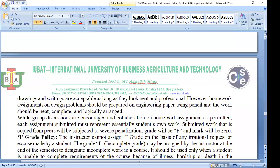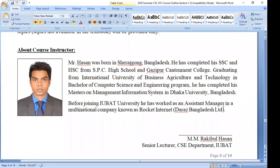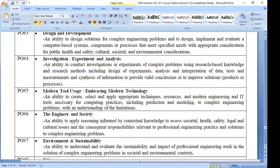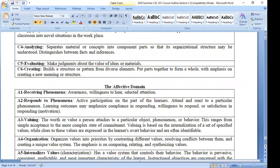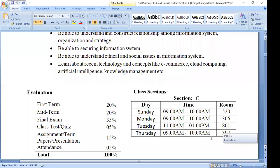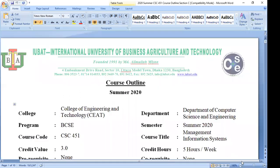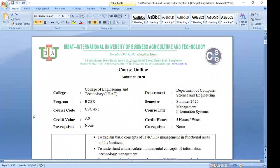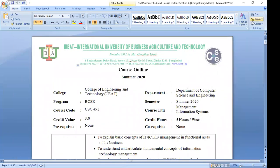Here you will also get my short biography if you are interested. The Bloom's taxonomy section you do not need to go through in detail. That is all about the course outline. If you have any problem understanding any point from the course outline, please let me know and ask me questions. Does anyone have a question regarding the course outline?